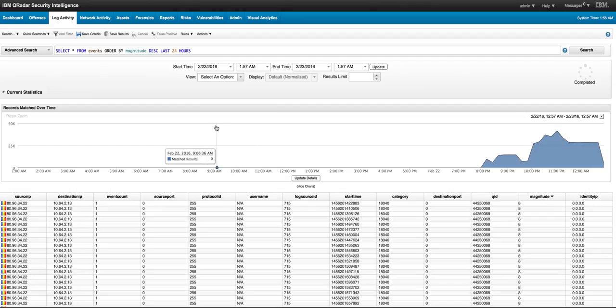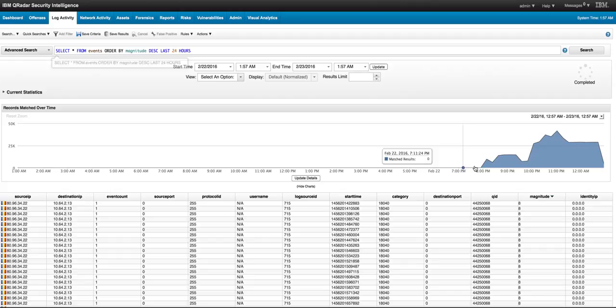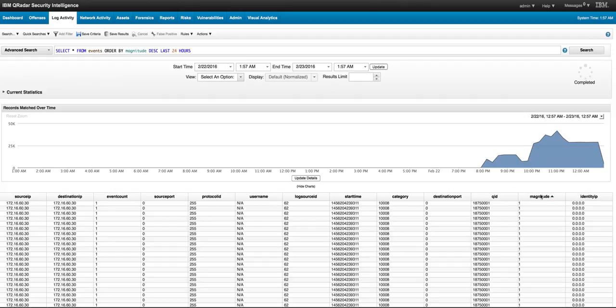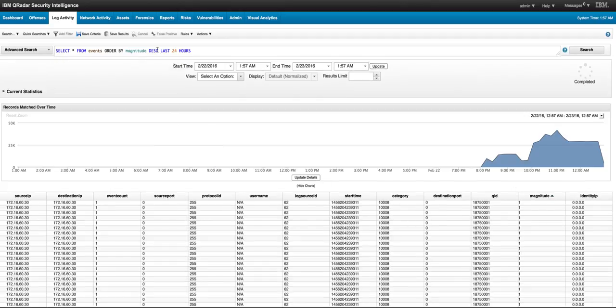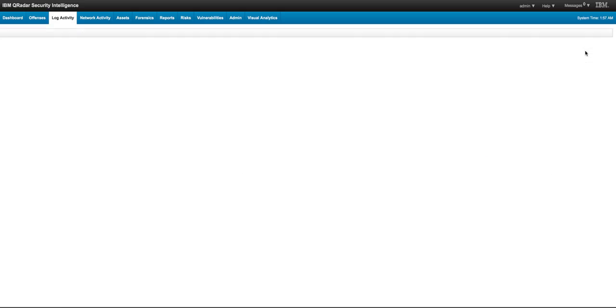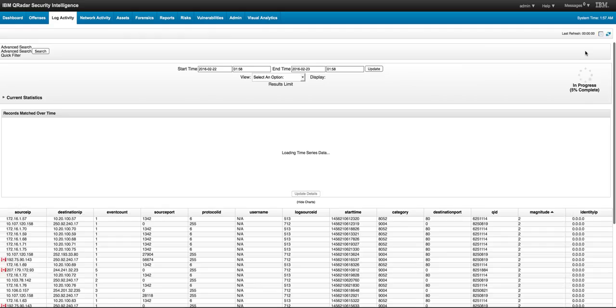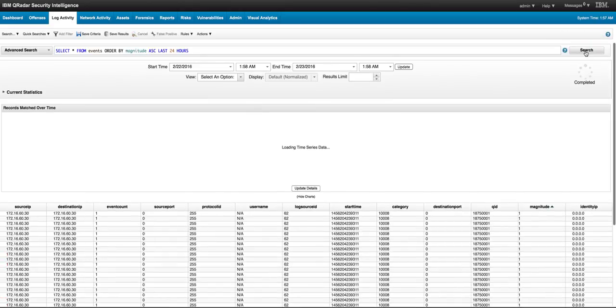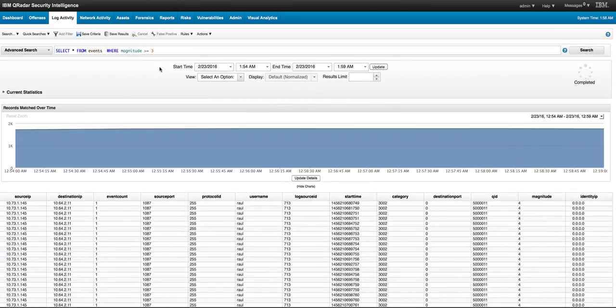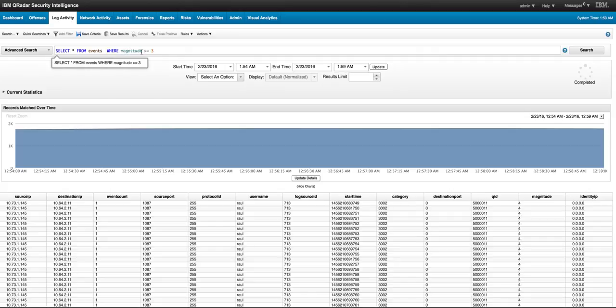If you want the results to be sorted by magnitude in descending order, you add that part of the command. If you want it in the reverse order, you can click here on the actual tab or you can modify the actual search by putting ASC for ascending.